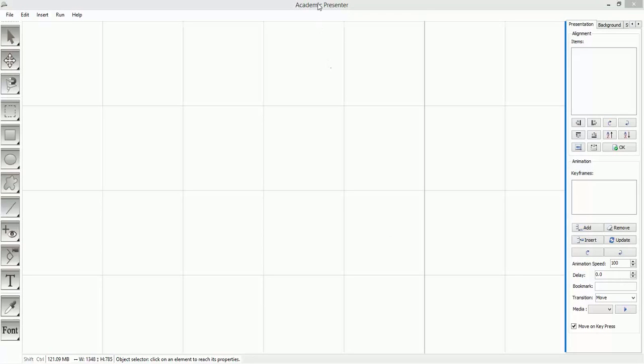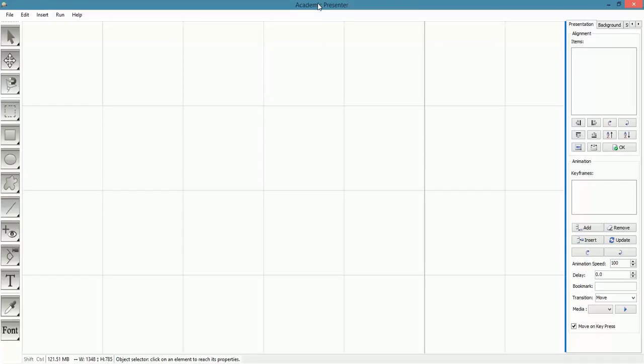Hello everyone, in this short video I'm going to explain how you can upgrade Academic Presenter version 2 to Academic Presenter version 2.1. In order to do that, from the Help menu choose About.